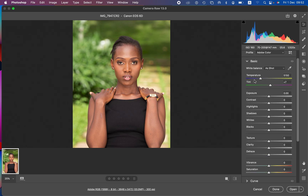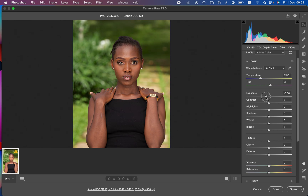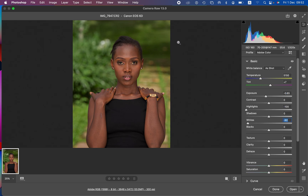I'll come to the basic panel within the Camera RAW filter and take down the exposure of this photo because it was slightly overexposed. I'll also take down the highlights and do the same for the whites. The image now looks better with a better exposure. I'll add contrast to around 9, then come to the profile and change it to landscape because I shot this image using the landscape picture style.